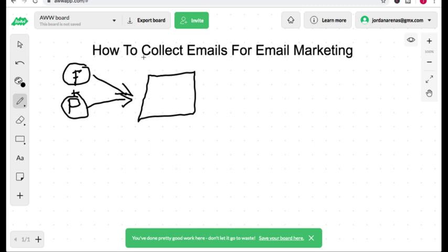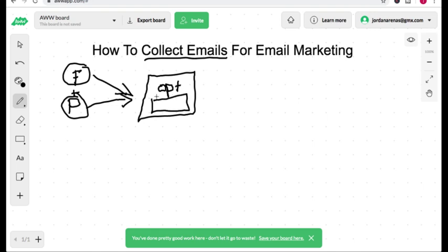But in order to collect emails, we have to create something called an opt-in page. An opt-in page allows people to enter in their email addresses. So this is a type of landing page that you have to create in order to collect emails for email marketing.